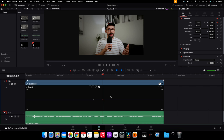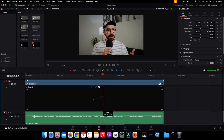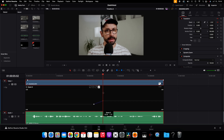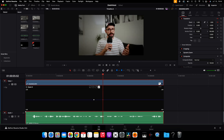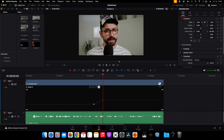These two keyframes don't result in any kind of animation yet because I haven't made any changes in the second keyframe. So now I have to change the value of the zoom. I can click and drag this point up, or I can do it using the input field. I'll leave it at 180.